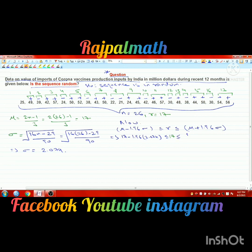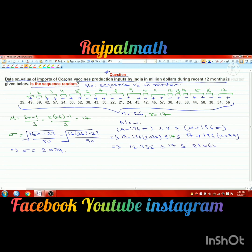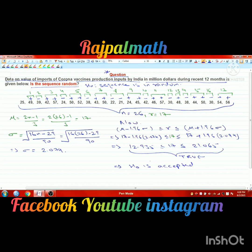Calculating: 17 minus 1.96 times 2.074 is less than or equal to 17, which is less than or equal to 17 plus 1.96 times 2.074. This gives 12.935 is less than or equal to 17 is less than or equal to 21.065, which is true. This inequality holds, so we accept H0 — R lies between the upper and lower critical values, meaning the sequence is random.